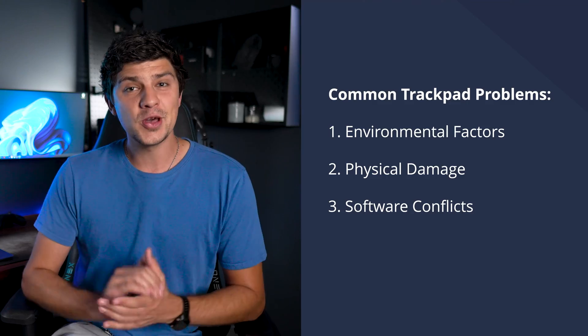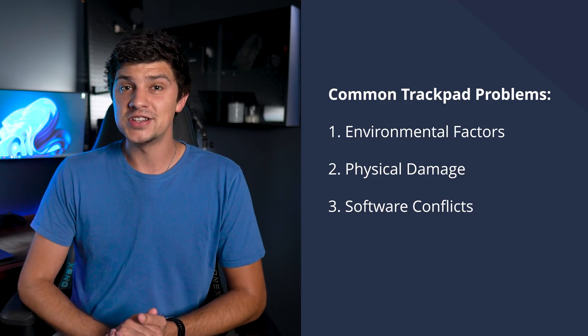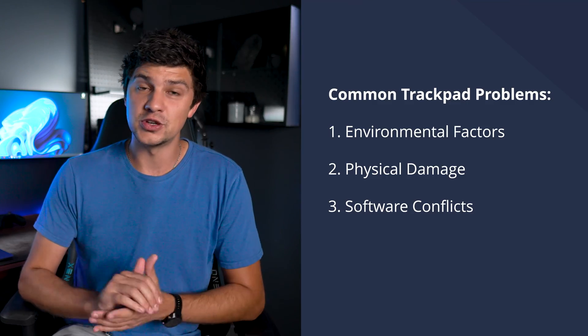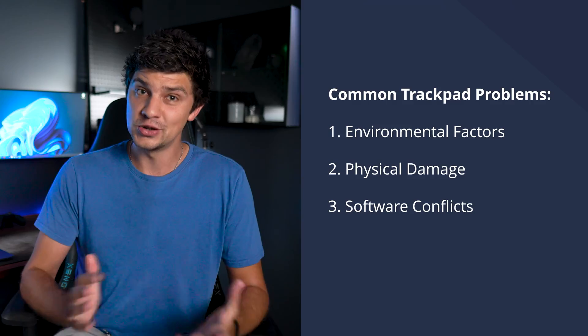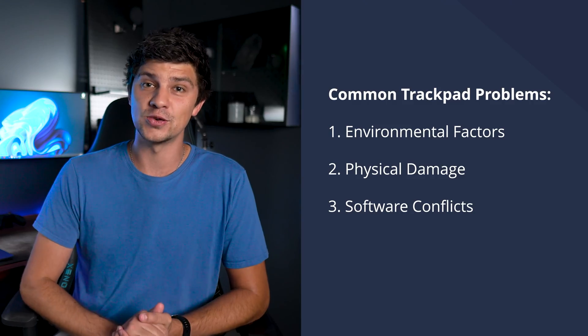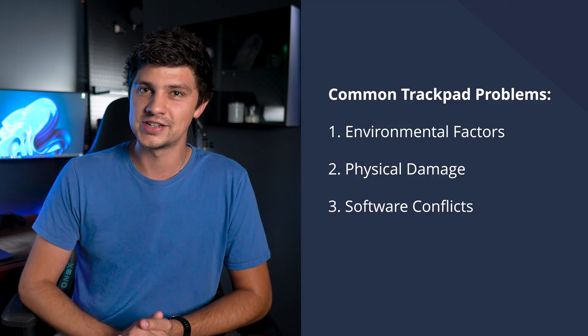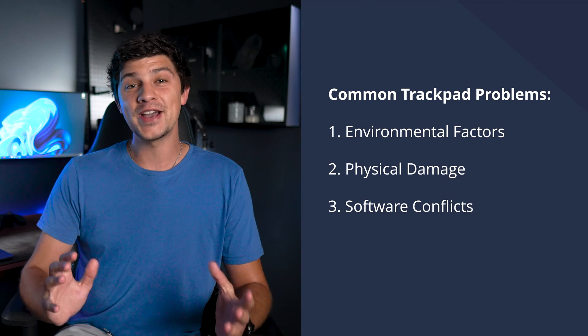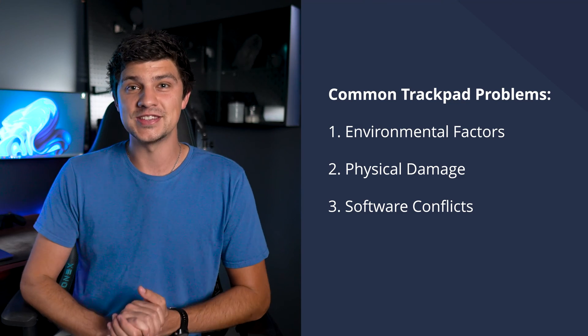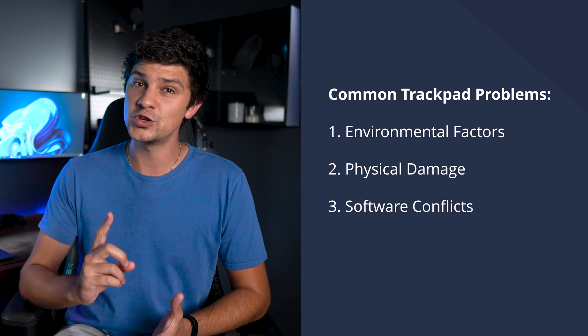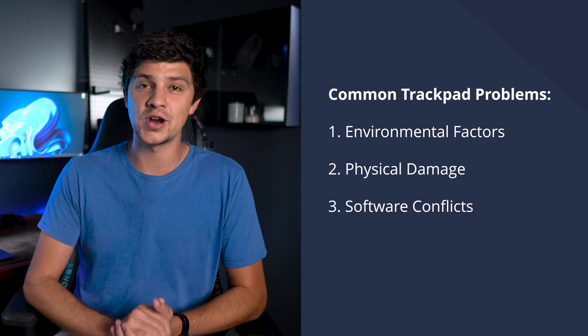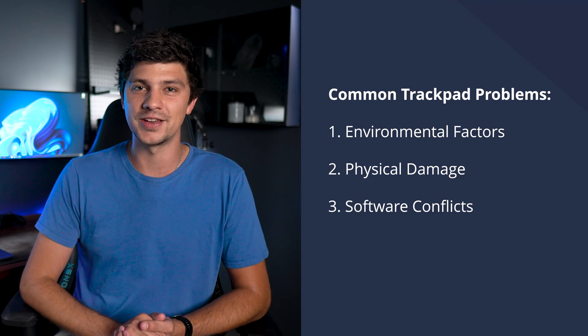Occasionally, third-party applications can interfere with the trackpad's functionality. So if you've recently installed new software and notice the trackpad not responding, there could be a conflict. Identifying and resolving these conflicts is crucial for restoring trackpad functionality.